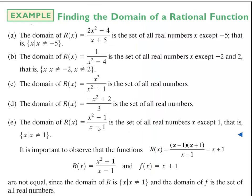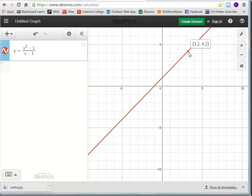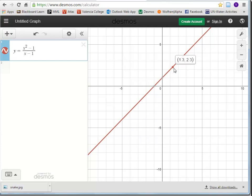When we have a rational function, we usually want to simplify it. But when we're asking the question of domain, we don't simplify — we look at the function as given. I also brought up Desmos, and I typed in the rational function (x² - 1) / (x - 1). If I click and hold and trace, it's plotting all these points, and when I get to x = 1, it says undefined.